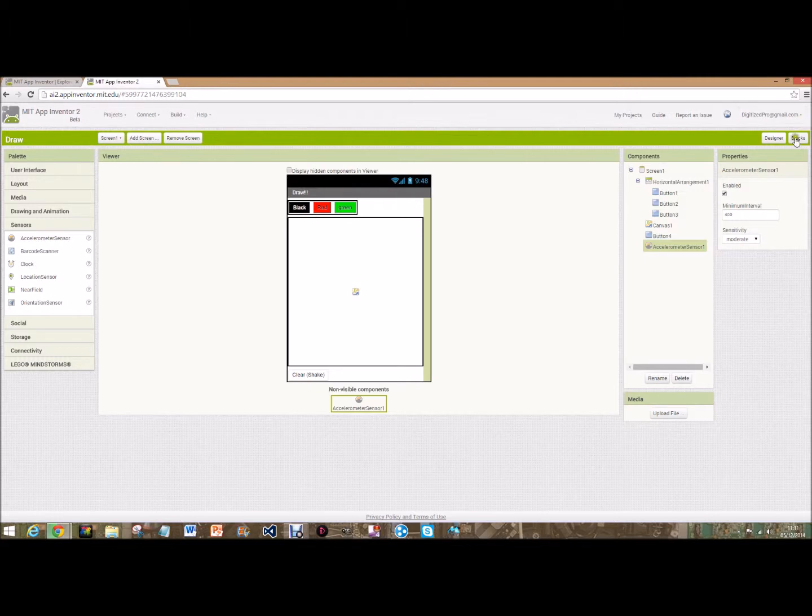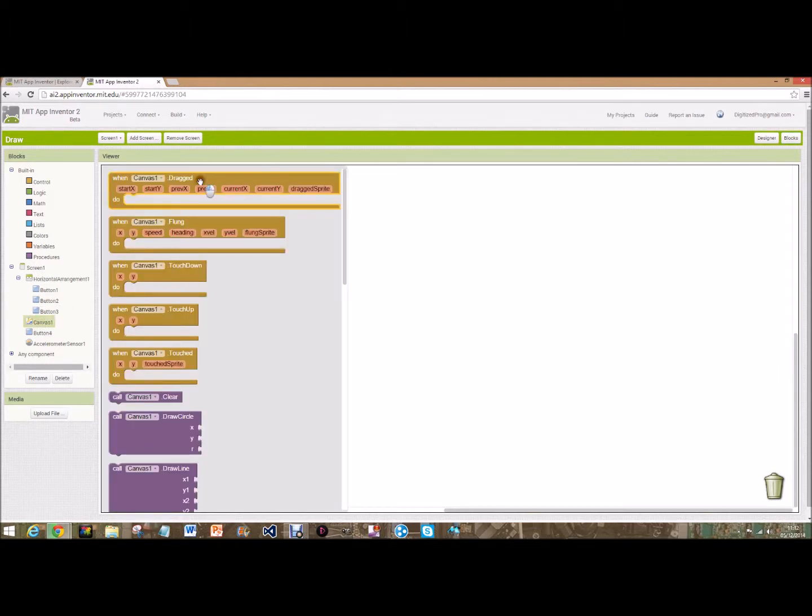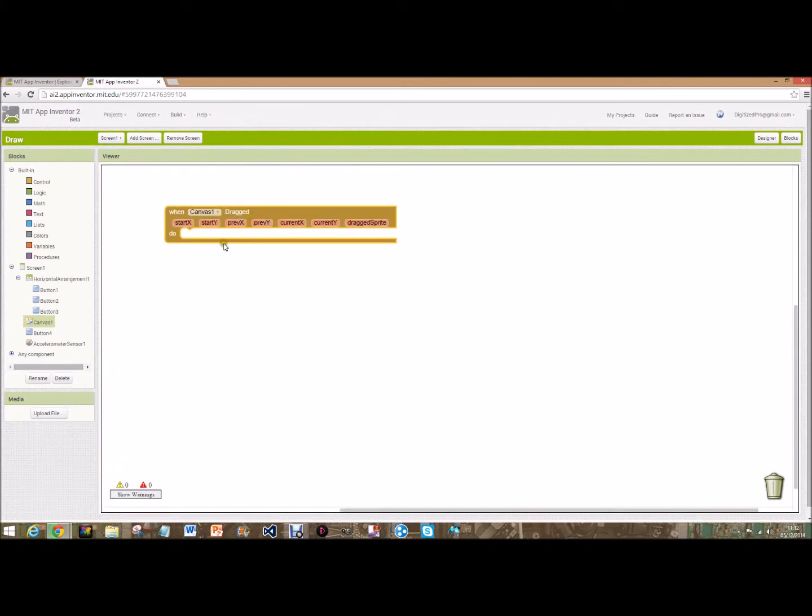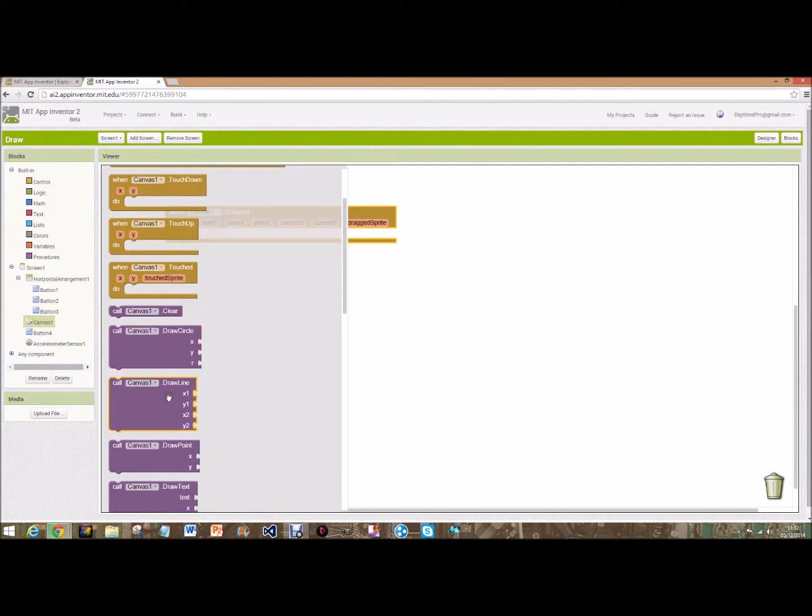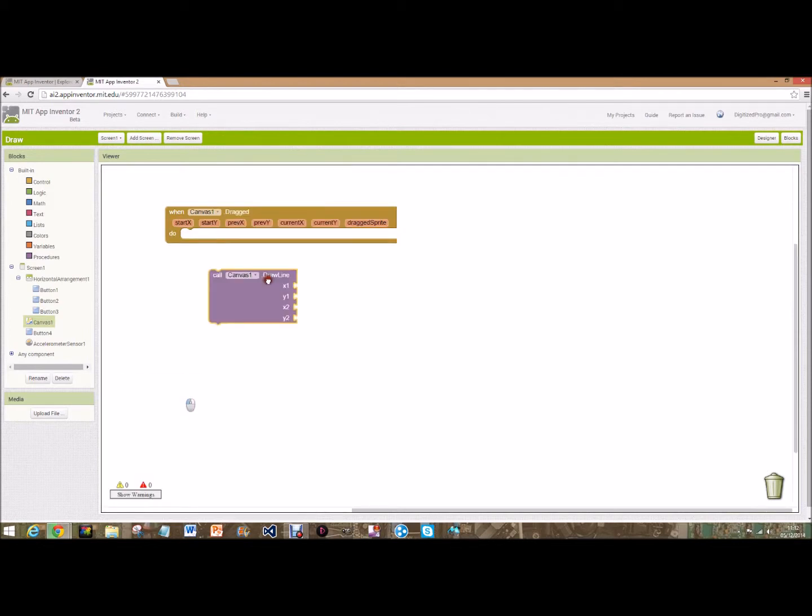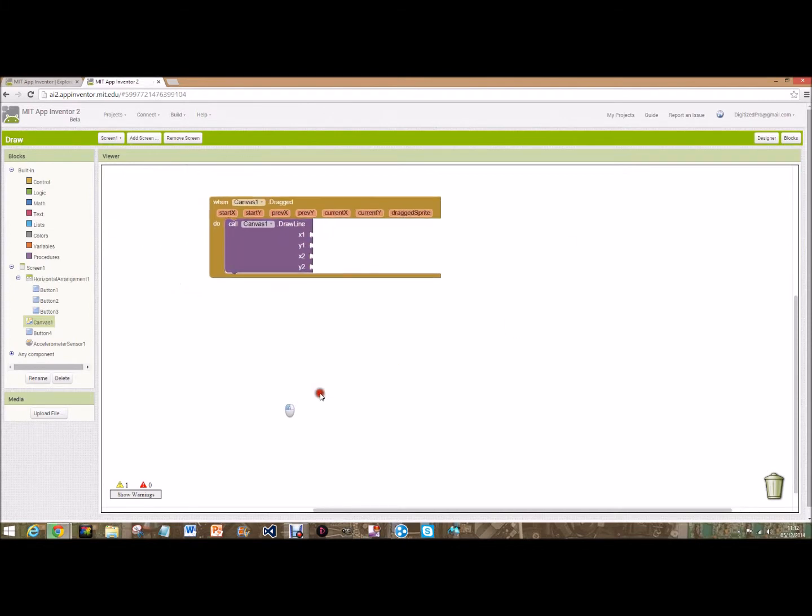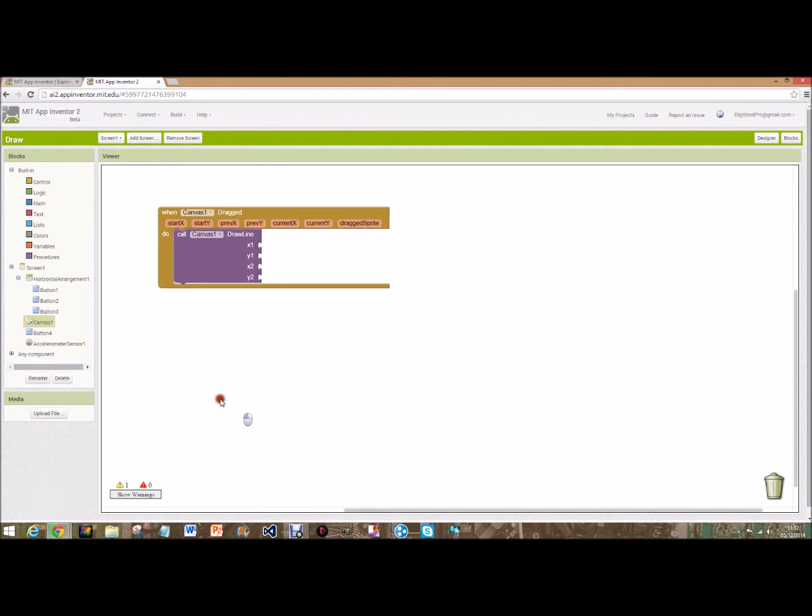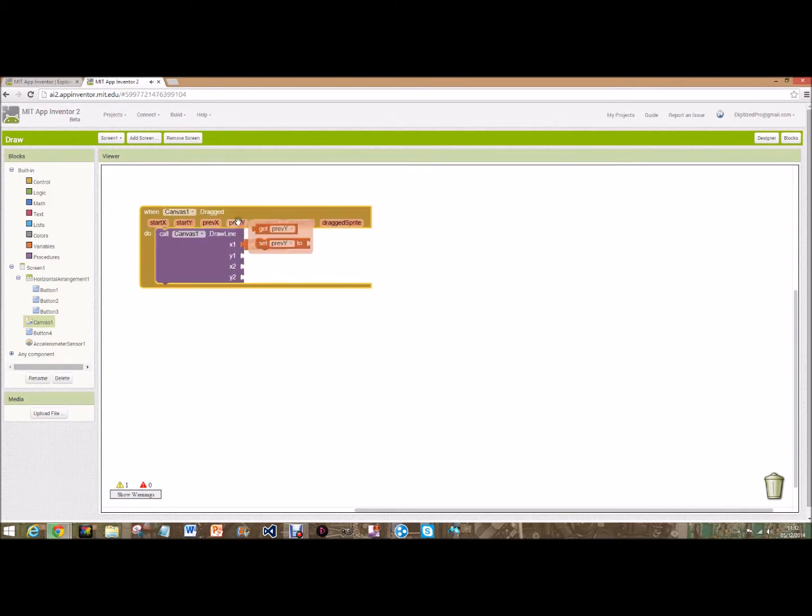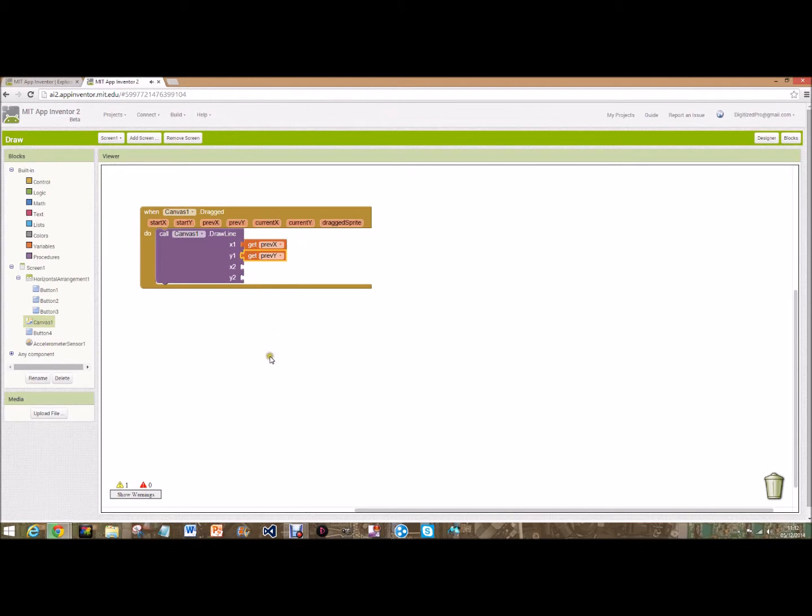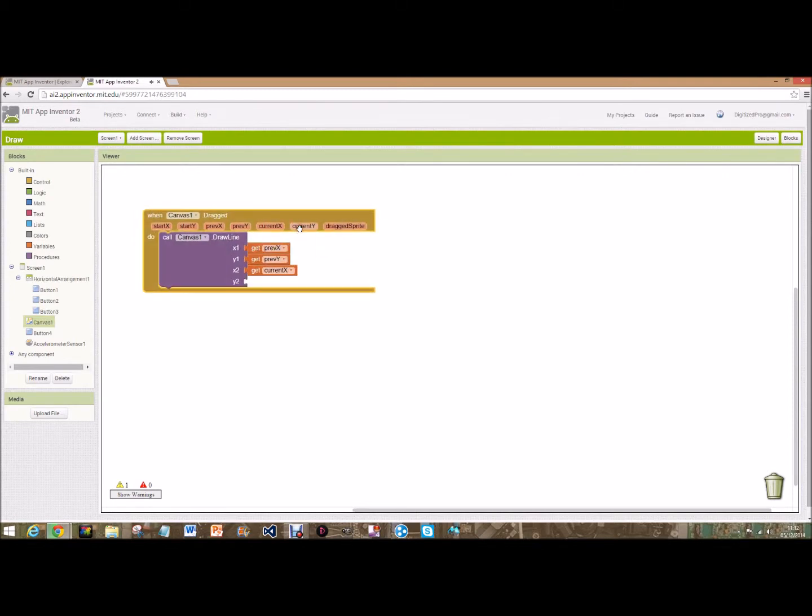Now we're going to go onto the coding part and go over to blocks. Then we're going to go onto canvas one - when canvas one dot dragged. Then call draw a line, call canvas one dot draw a line, and it gives a nice click there. So that's going to draw a line when you're dragging on it. Then we're going to get previous x, hover over that without clicking. Get previous y - that's the previous y coordinate. So the previous x and previous y that were tapped to x2 and y2 are the current x and current y, meaning wherever your finger is on the screen that's where the line will be drawn up to.